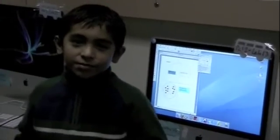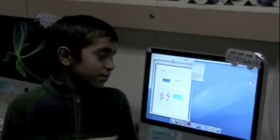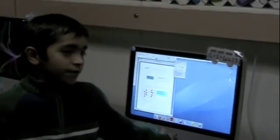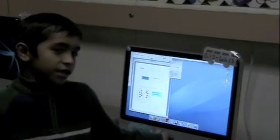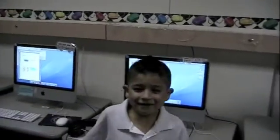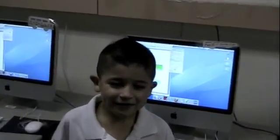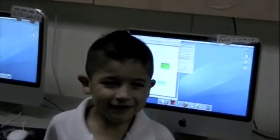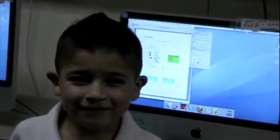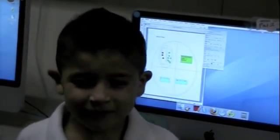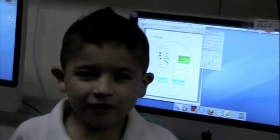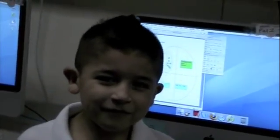Hi, my name is Abraham, and this is my photograph. I made it in Mrs. Dane's after school class. My name is Matthew — I made a circle map in Mrs. Dane's after school class.